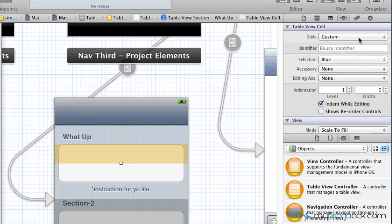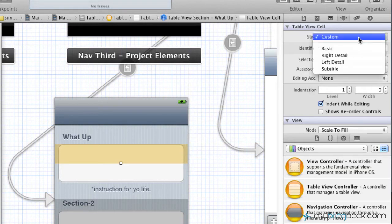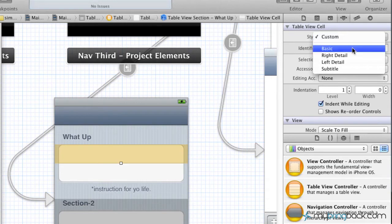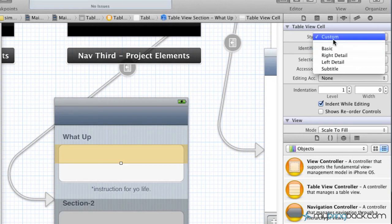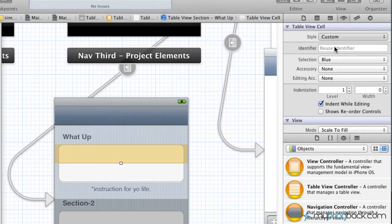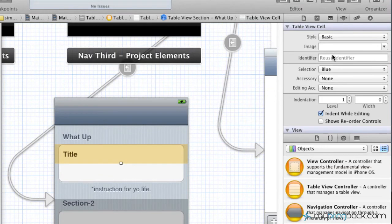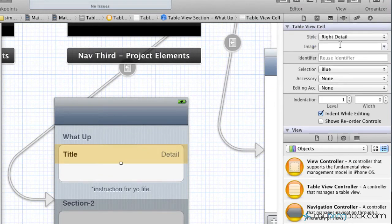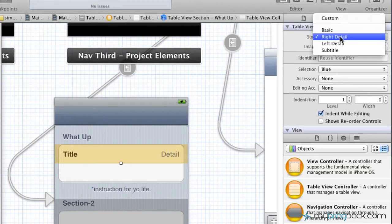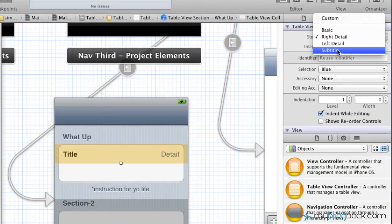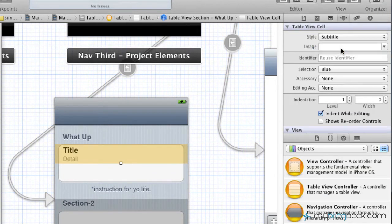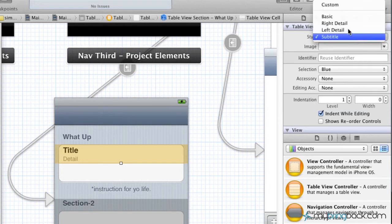Now the first thing you see is the style. We've got a few different options, we've got the custom which we could maybe assign different images and whatnot to it. But what I want you guys to see is go ahead and click one of the other ones. So you can see basic turns it into a title. We could go with the right detail, so we've got a title and detail, so on and so forth. So as you guys are moving down the list, you'll see different ways that we can assign the title, detail, and what the user is going to see.